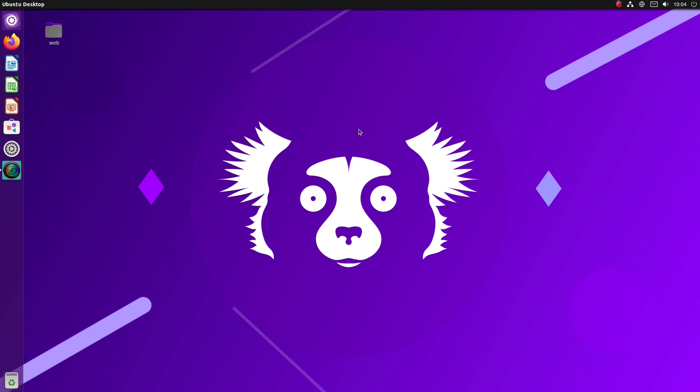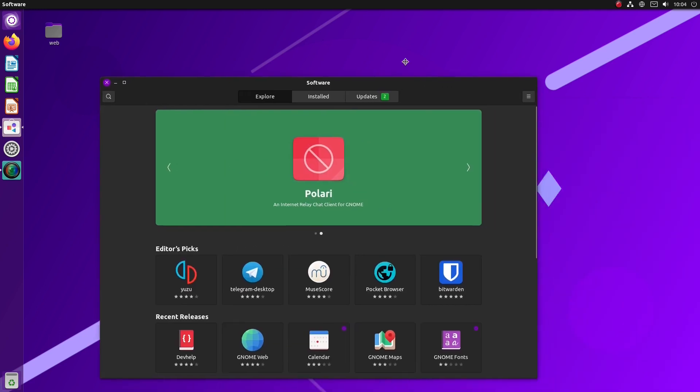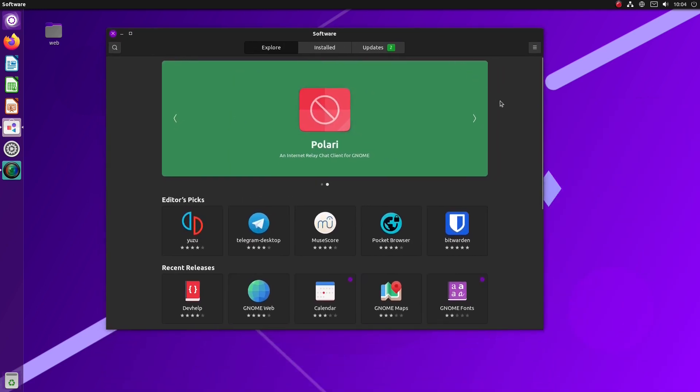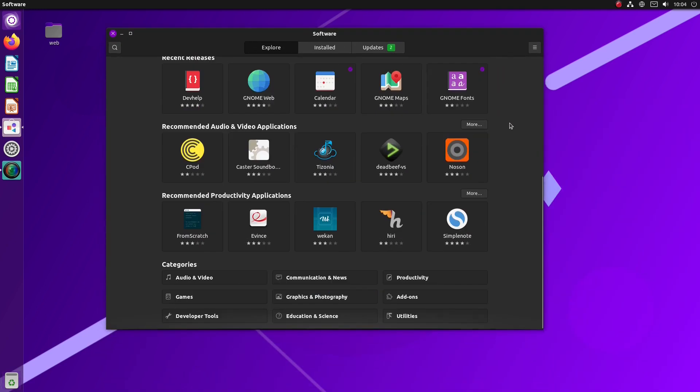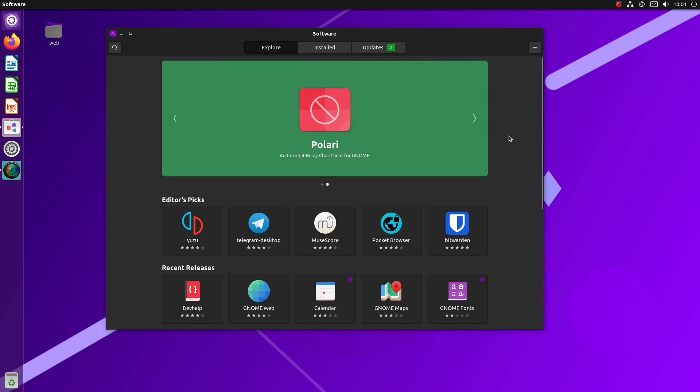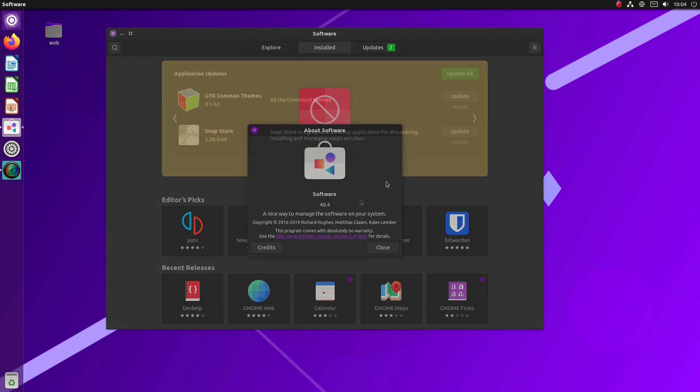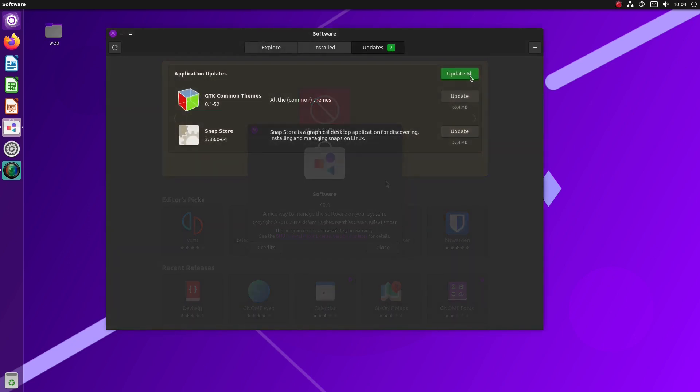Ubuntu Unity's software store opens instantly and it seems to be GNOME's software application. Apps are offered in categories, with some editors' picks, recent releases, and recommended apps in the foreground. The store offered us some updates and it finished the process with no issues.